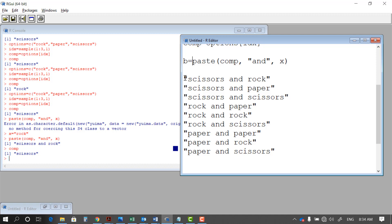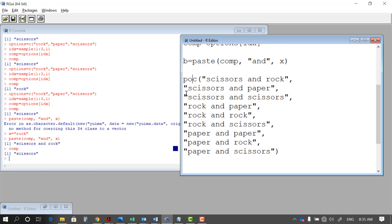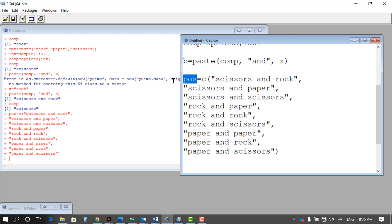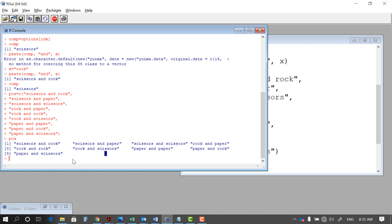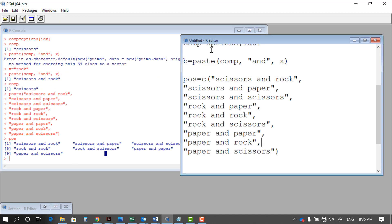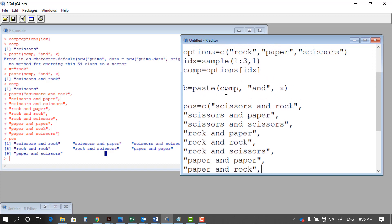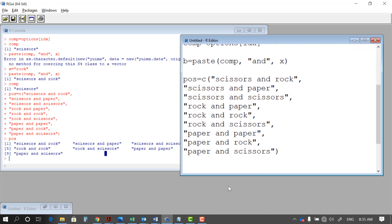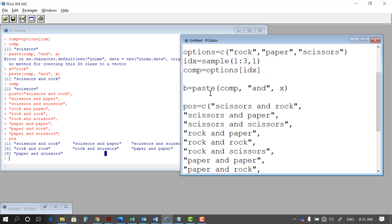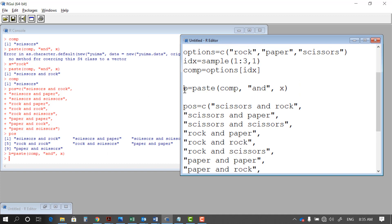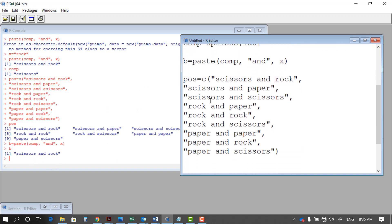I want to identify which possibility is currently generated. To do that, I put all these possibilities in a vector using the c function, adding commas between each, and save it as pos — short for possibilities. If I execute this line and look at pos, all nine possibilities are shown in a vector. I want to know which one matches our current scenario — the random computer selection combined with the user input — because depending on that possibility, you win, the computer wins, or it's a redo.